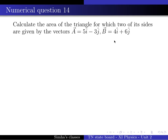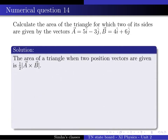Now we use the area formula. The area of the triangle, when two side vectors are given, is 1 by 2 multiplied by the modulus of the cross product — that is, area equals half of a cross b modulus.